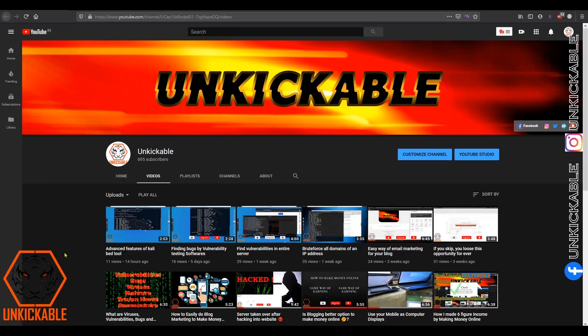Hey guys, how are you all? Myself Akram from Unkickable, again with another video. Today's video is going to be related to domain information.